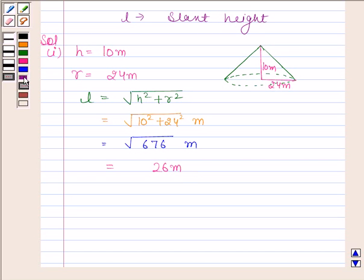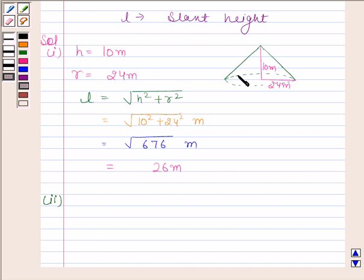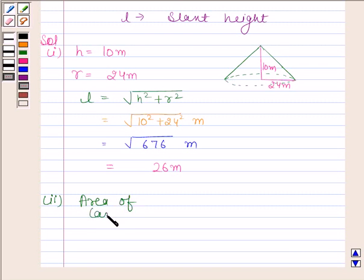This completes the first part. Let's now move on to the second part. In the second part, we have to find the cost of the canvas required to make the tent, if the cost of 1 meter square of canvas is Rs. 70. Now we know that the tent has only a curved surface — the floor of the tent is not covered by the canvas. So clearly, the area of the canvas is equal to the curved surface area of the cone.